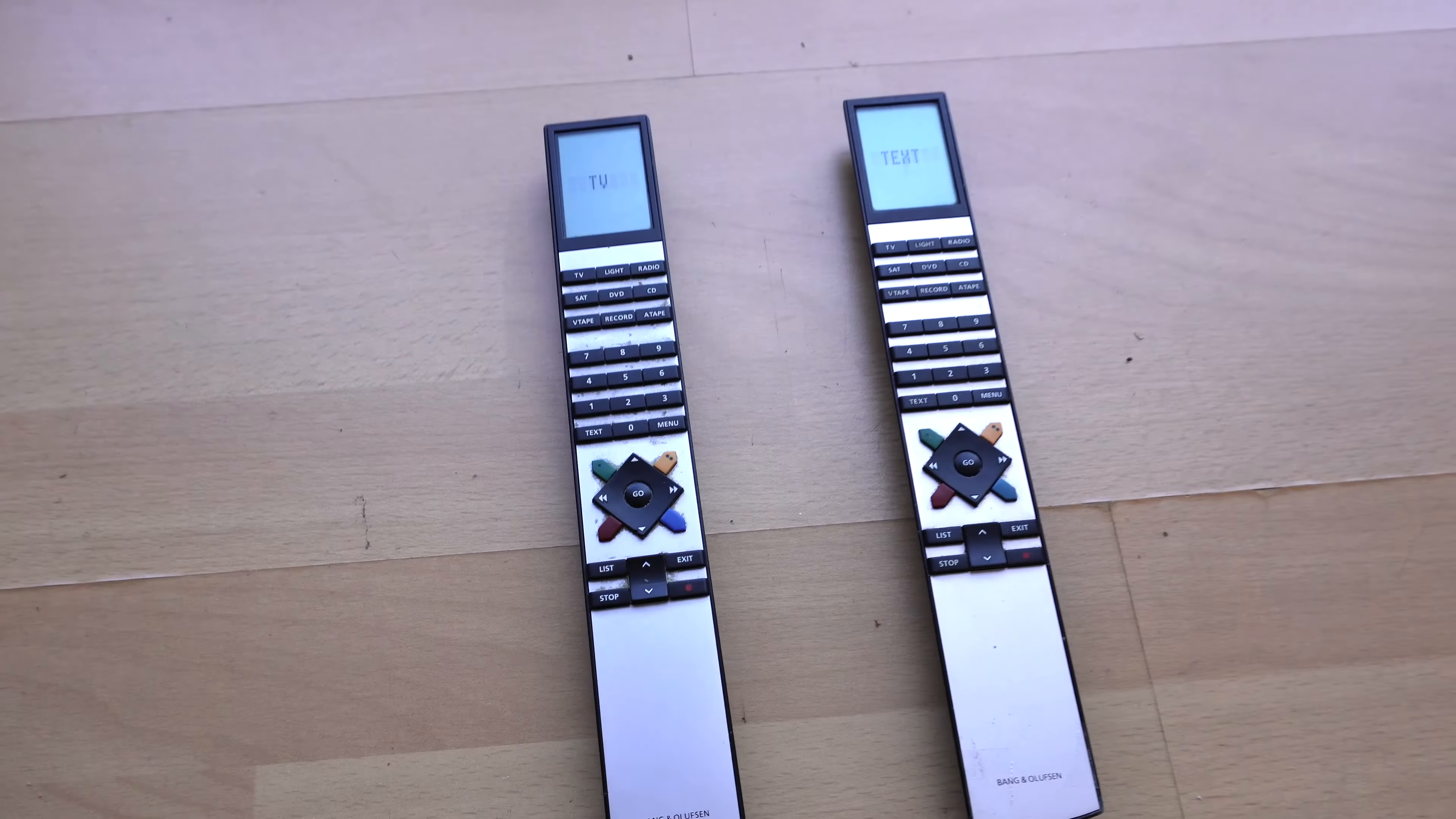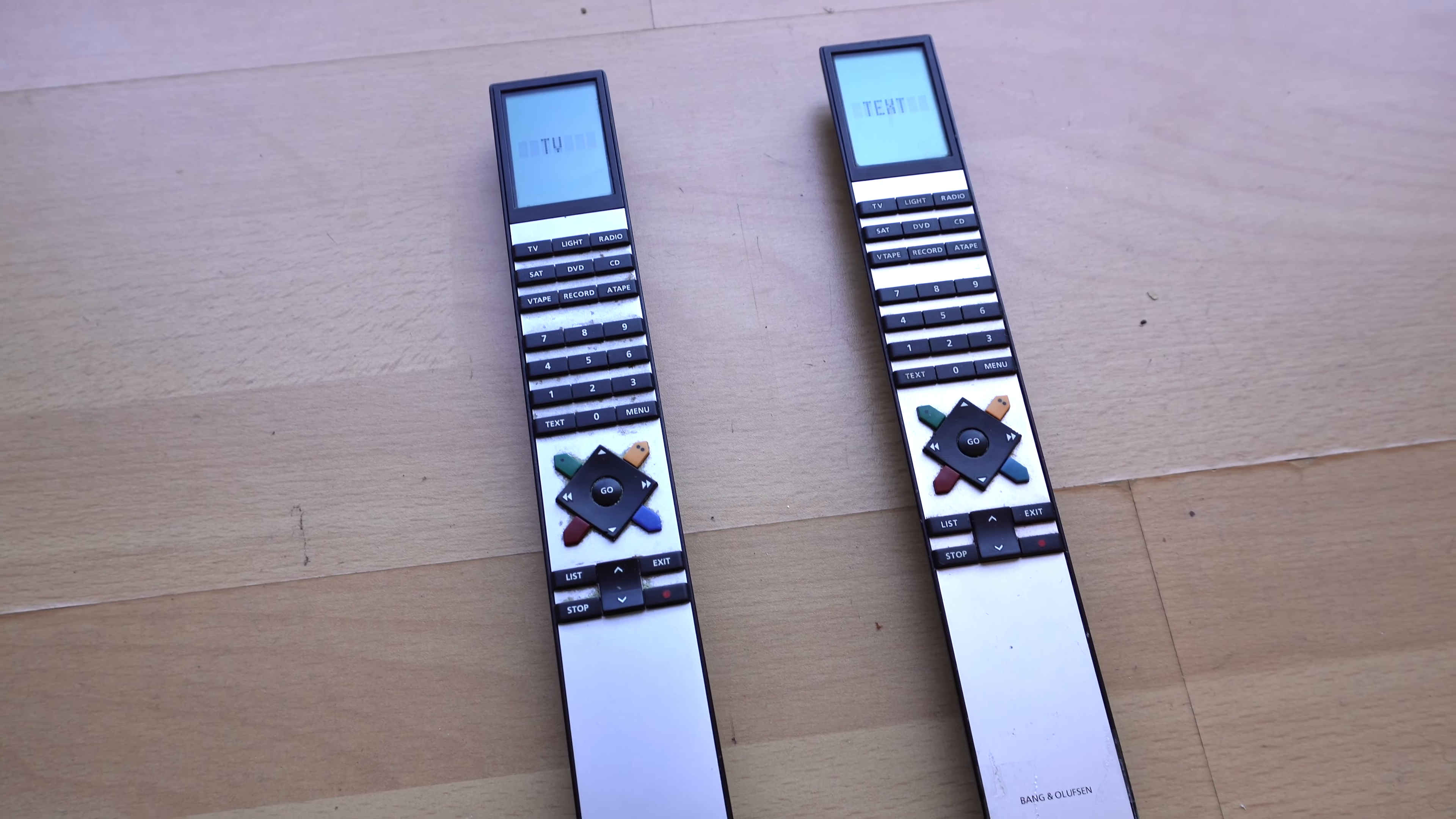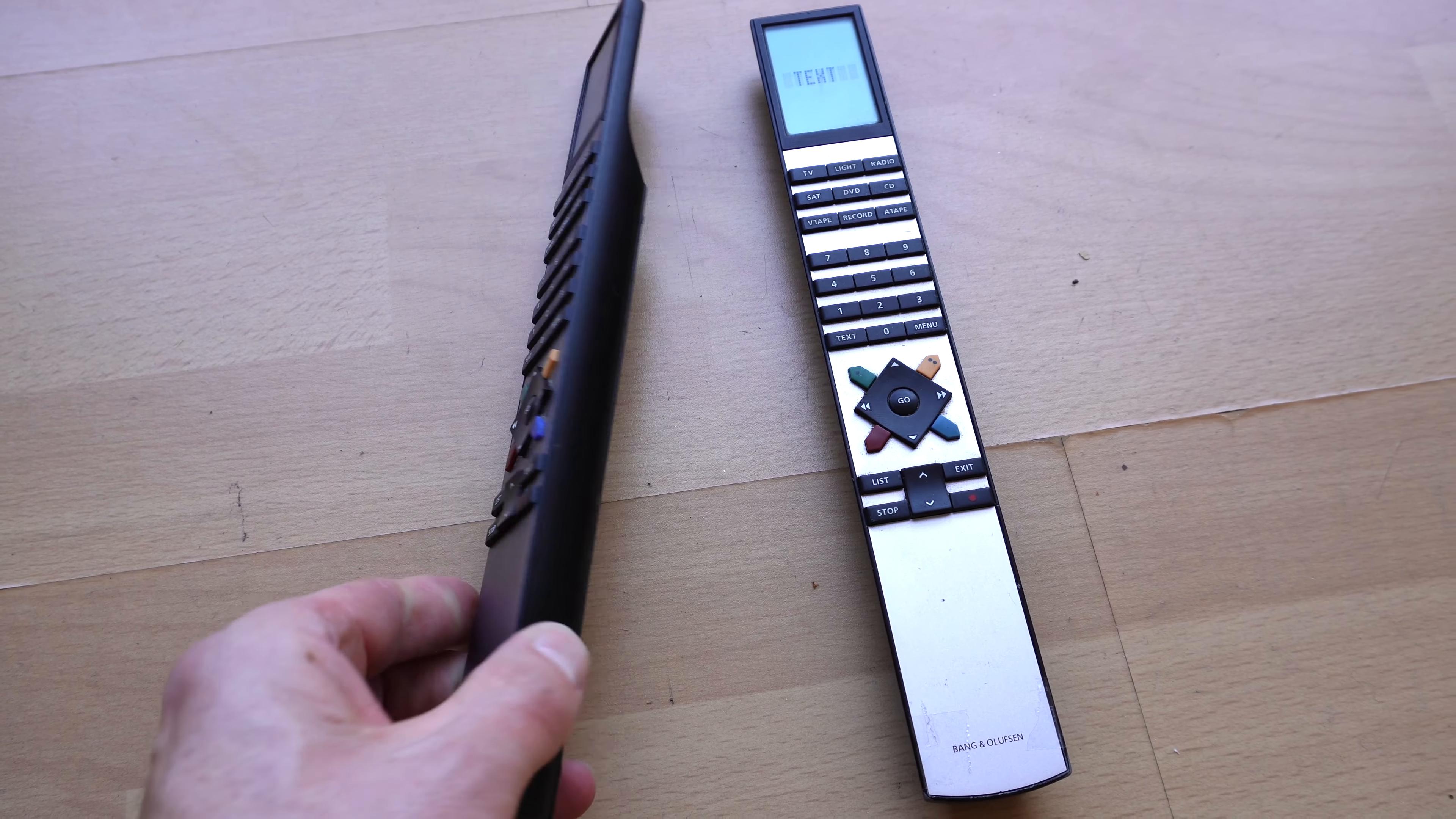Let us not also forget the legendary B04 remotes. One for each television, both appearing to work. They take three AAA batteries.